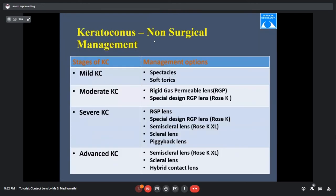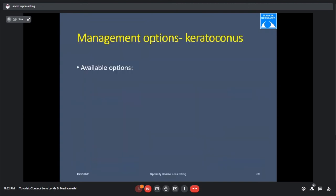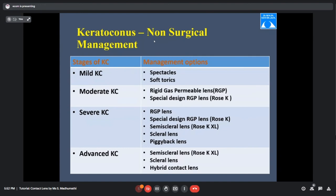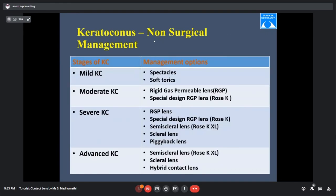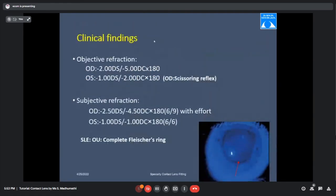Management of keratoconus: for mild KC, prescribe spectacles or toric lenses. For the left eye with minus 1 with 1, a toric prescription can be given. Mild KC can be managed with spectacles or soft torics; moderate KC with RGP or special design lenses; severe KC with RGP or mini-scleral lenses; advanced KC with scleral or hybrid lenses. For this case, right eye options include: conventional RGP, Rose-K lenses, customized toric, soft torics (vision less clear), scleral or mini-scleral lenses for RGP-intolerant patients.